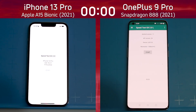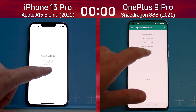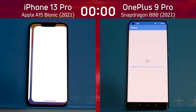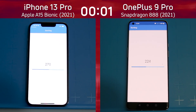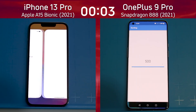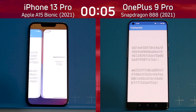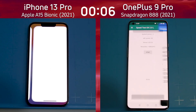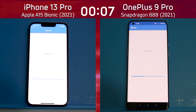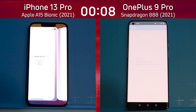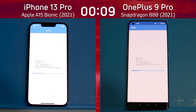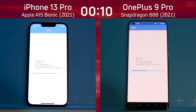We have the iPhone 13 Pro with the Apple A15 Bionic on the left-hand side, and the OnePlus 9 Pro with the Snapdragon 888 on the right-hand side. Pro versus Pro — Apple A15 Bionic versus Snapdragon 888.